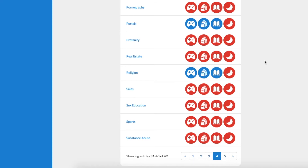Please note that our restrictions work by age profiles rather than for individual children. So for example, if you have a 7 year old and an 8 year old, they will both come under the Kids 0-8 year old profile. If you would like to see if your child has access to a particular website, please see our Checking a website video.